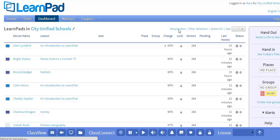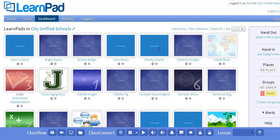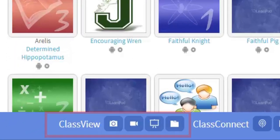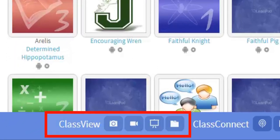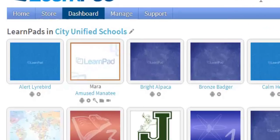Now let's return to SimpleView for in-class device monitoring for teachers. First, let's take a look at ClassView. ClassView is an optional premium feature that gives you four additional buttons. In order to get full functionality of ClassView, the device you're using to access the portal and the LearnPad tablets must be on the same Wi-Fi subnet. Be sure to ask your network administrator if you have questions about this.